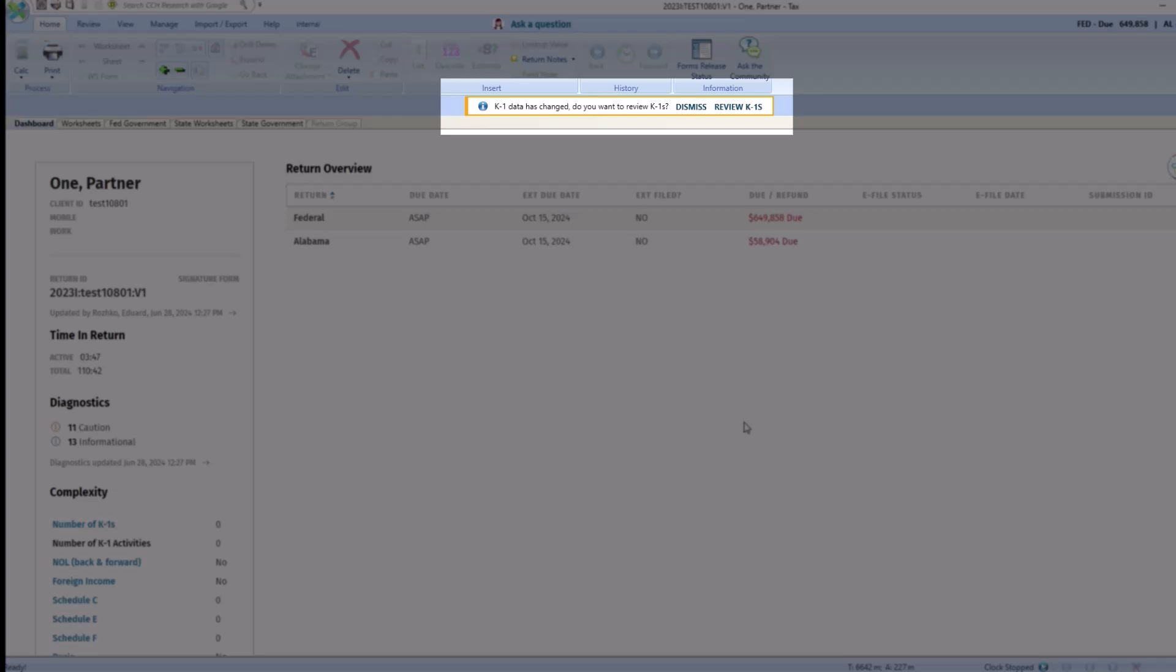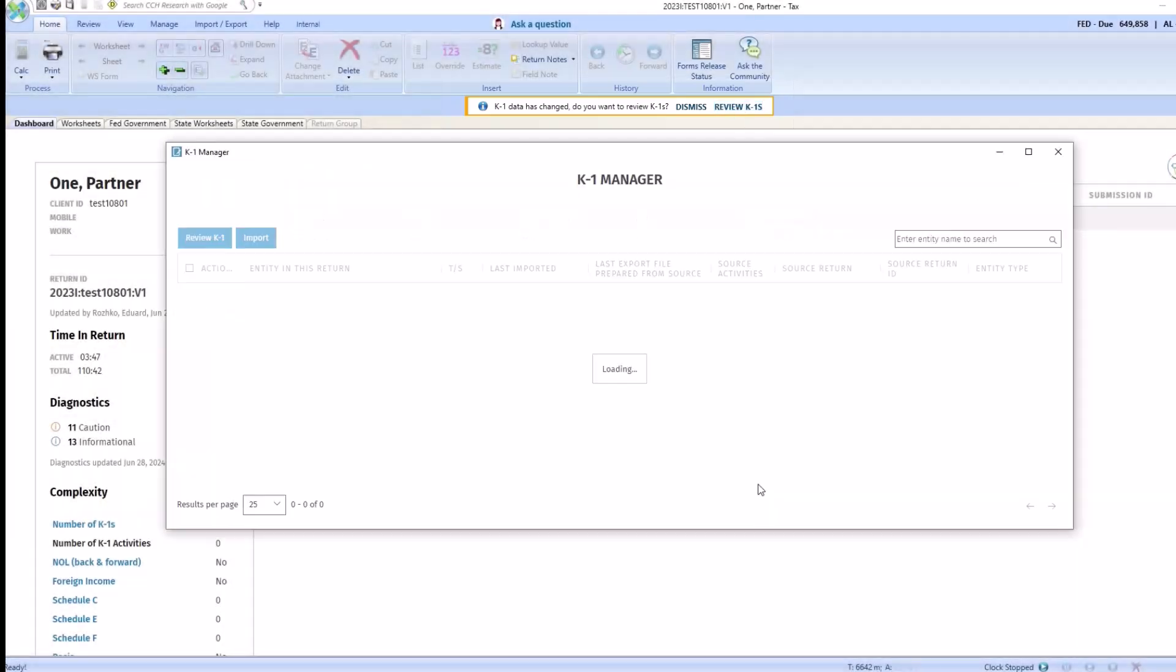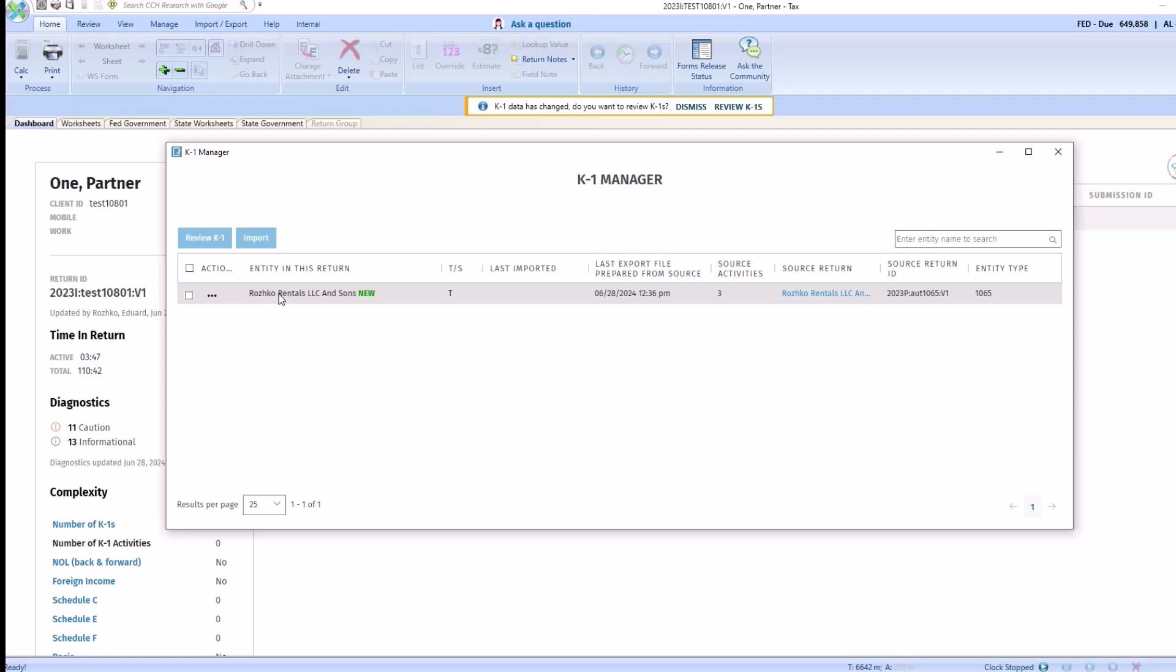When the 1040 return is open, you'll immediately see there's a notification that lets you know there's a K1 ready to review. You'll see that this K1 is new. It's never been imported or prepared before. You can also see the last exported date and time which the export was initiated.